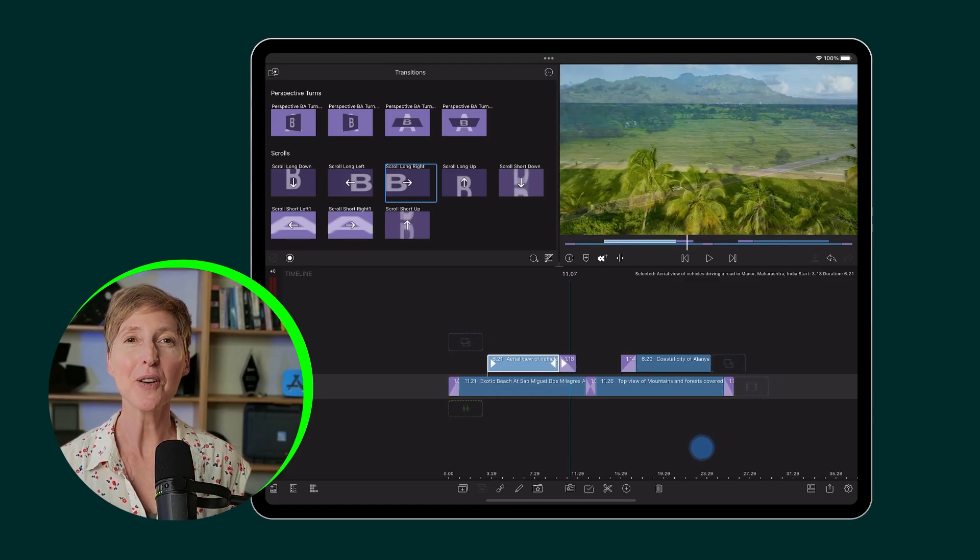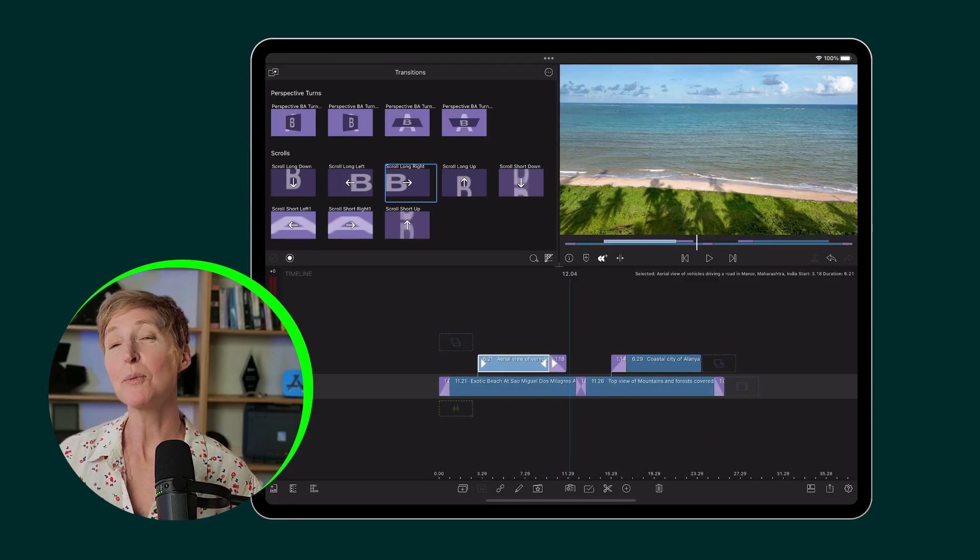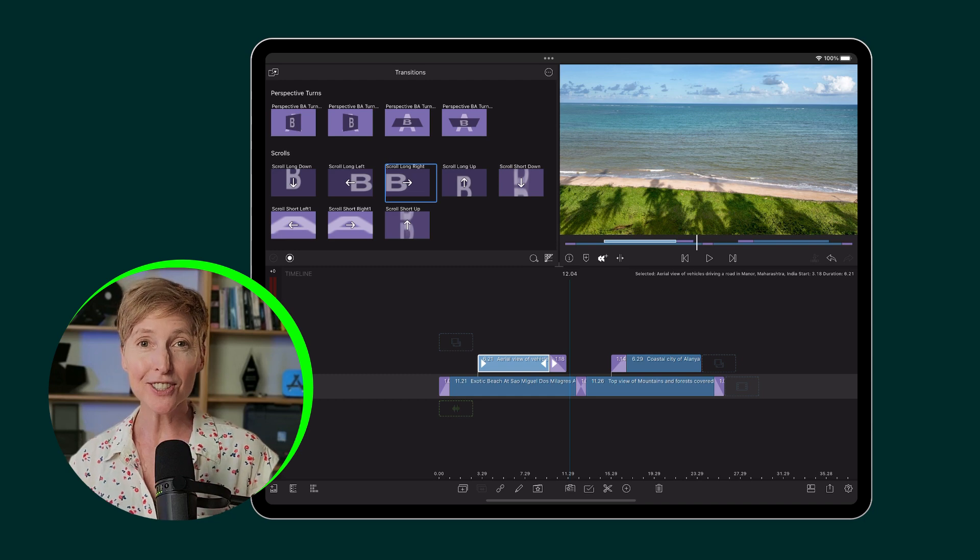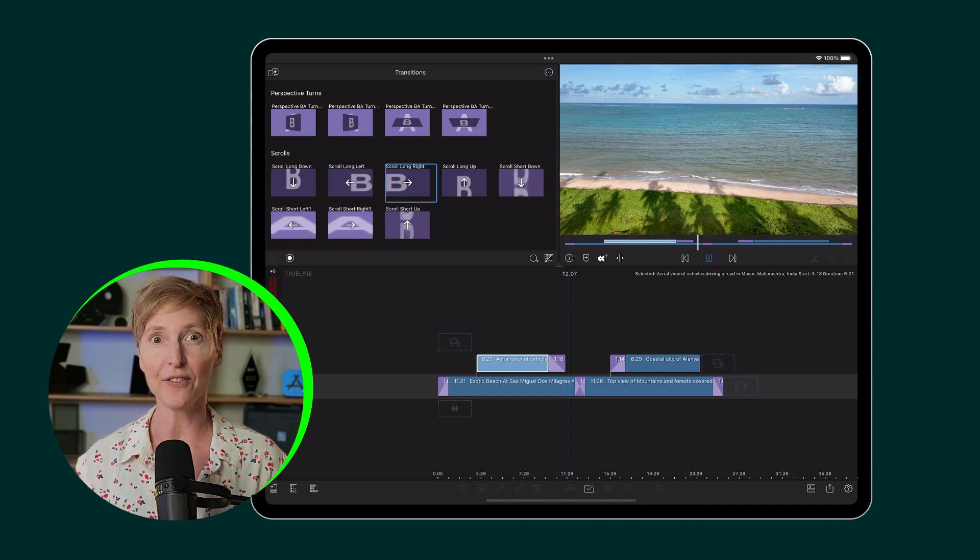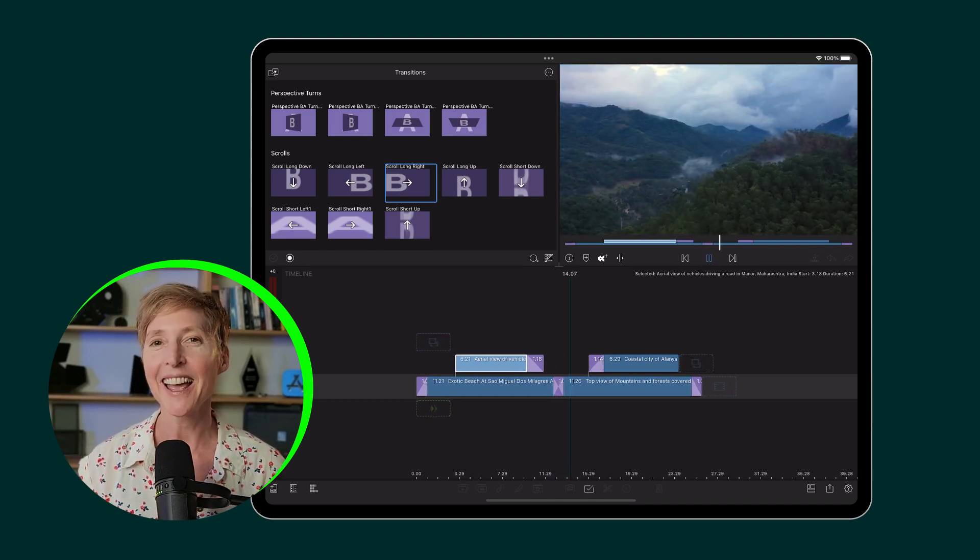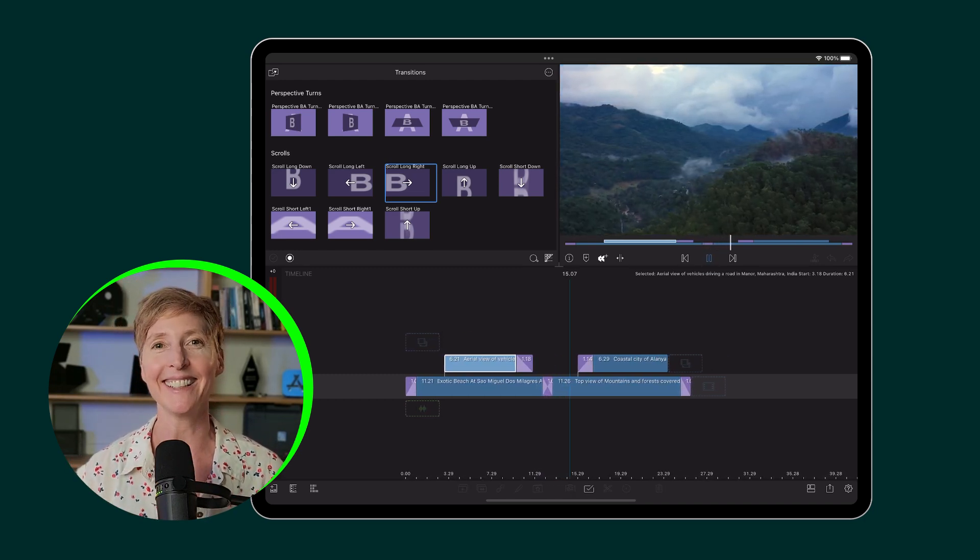So now you know how the playhead affects how transitions are added via the add clip menu. Happy editing!